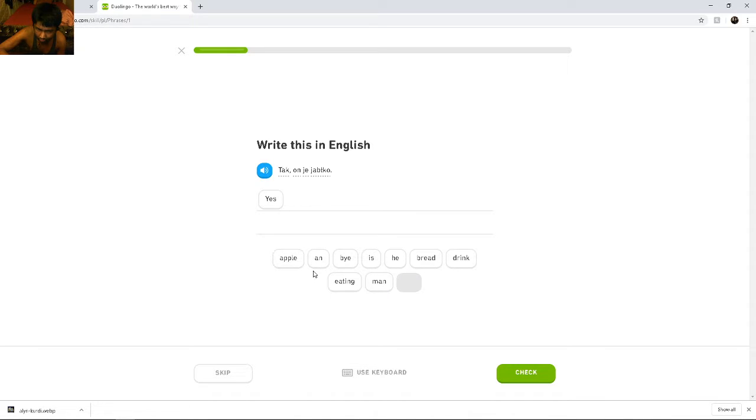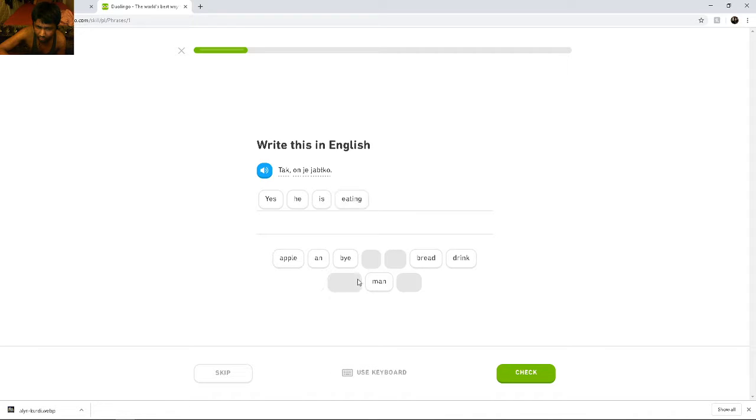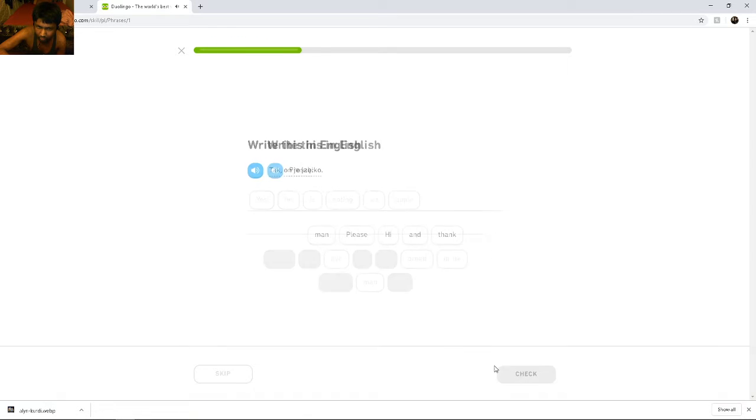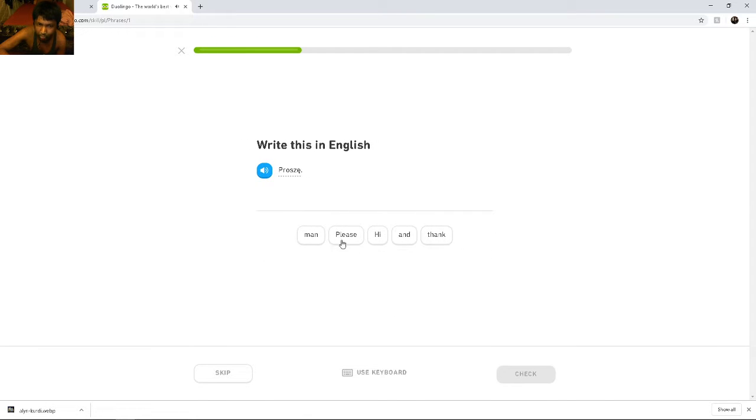On. He. Is eating. Apple. Proszę. Proszę. Please.